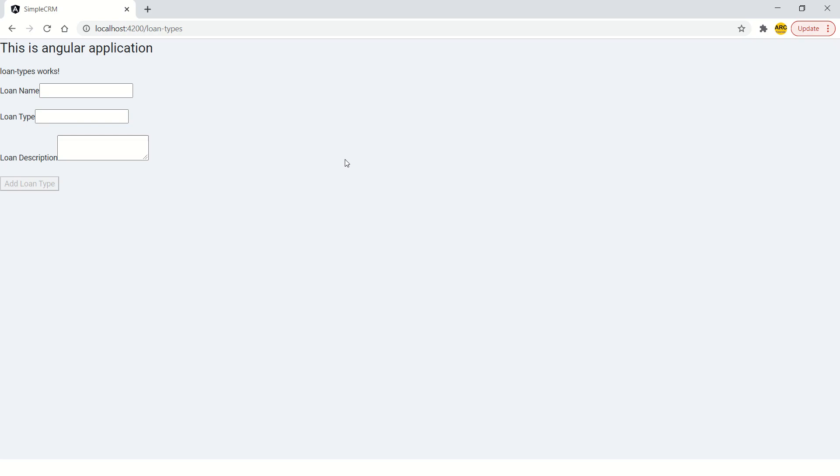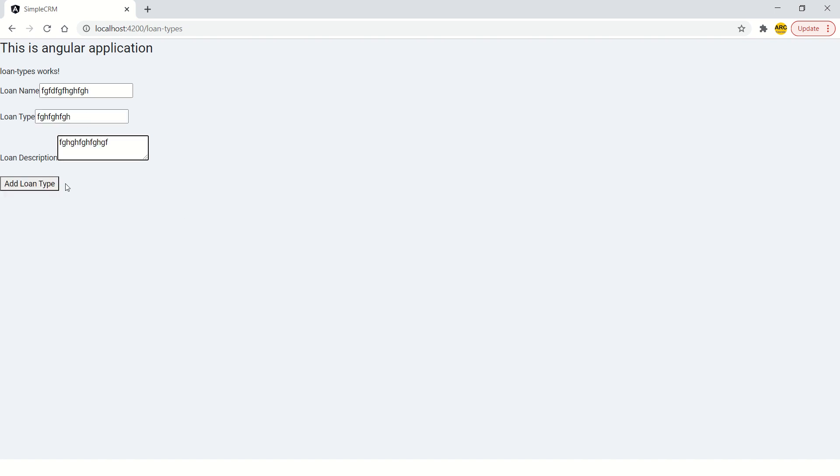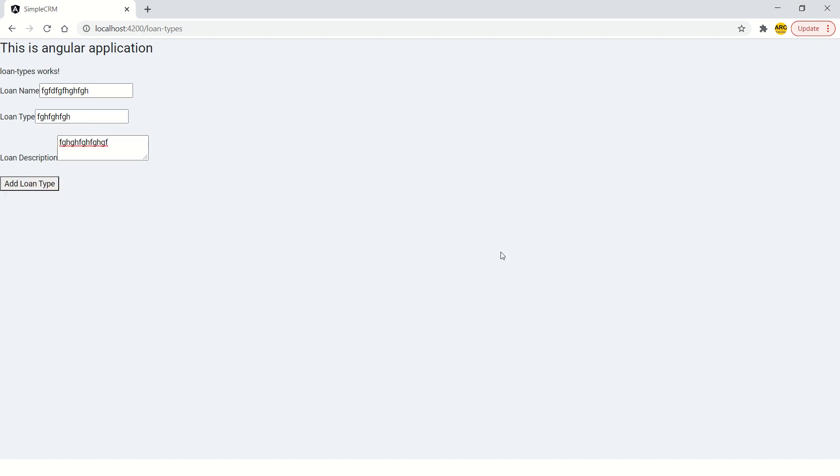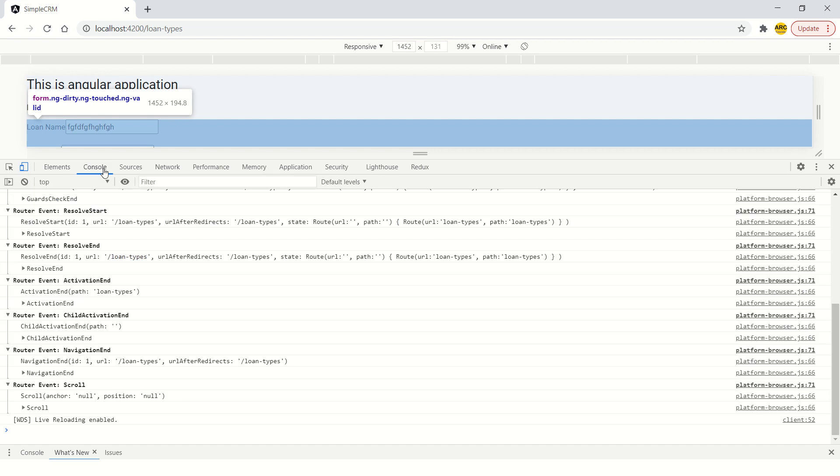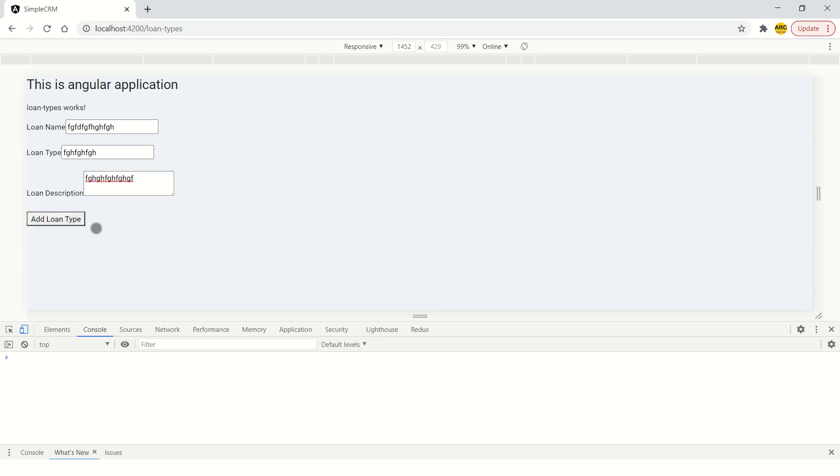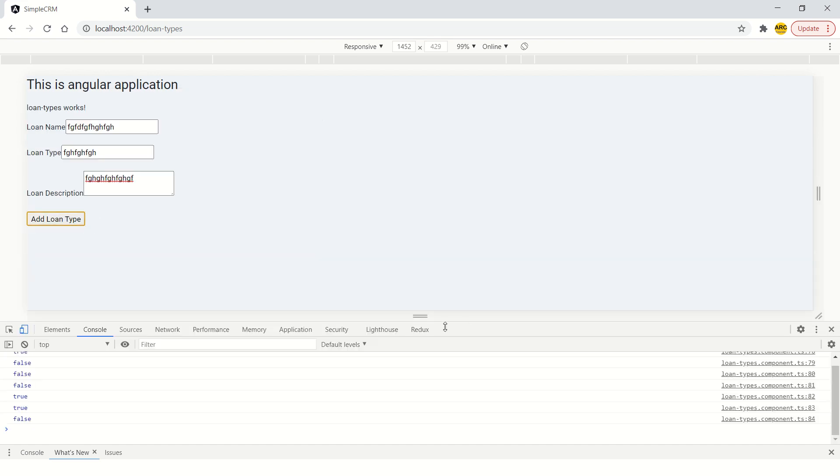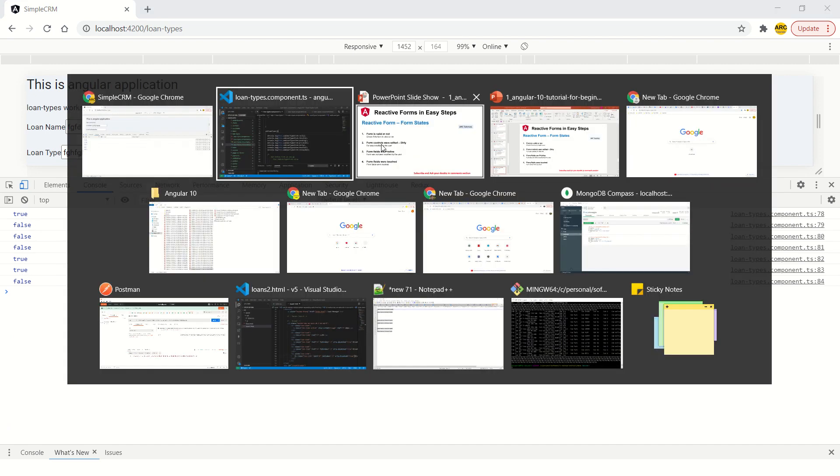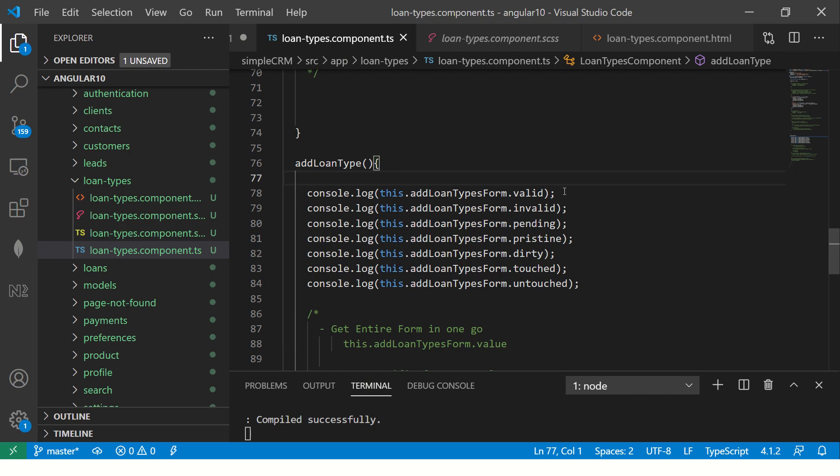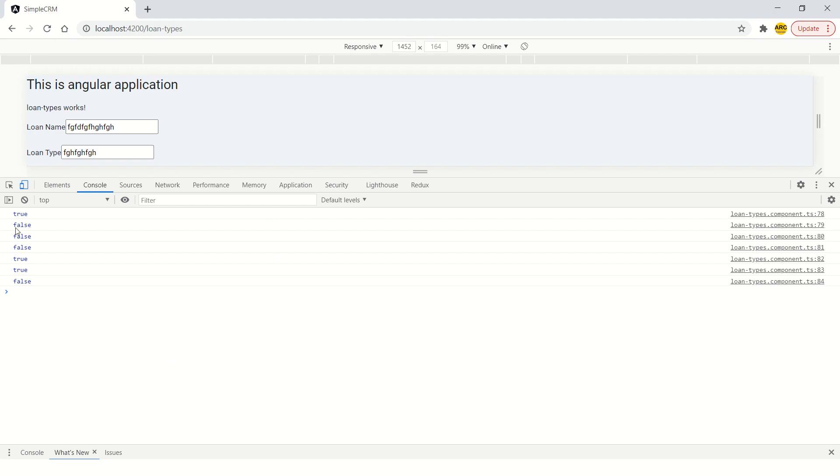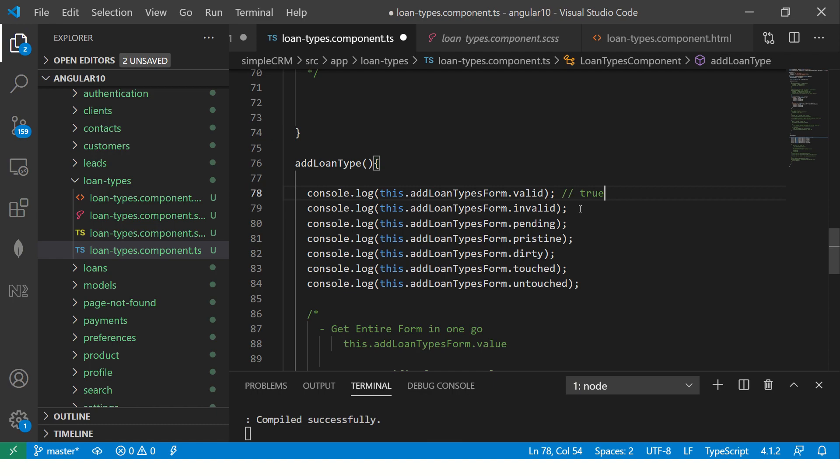And that's a very, very powerful thing. So let's enter some values. Let's enter some values. Now our form is enabled. Open the browser. And now come down here and click add. Now we'll see: true, false, false, false, true, true, false. Let's see one by one. Is valid. This is true because all the fields are entered. It is true. Is it invalid? No, it is not.